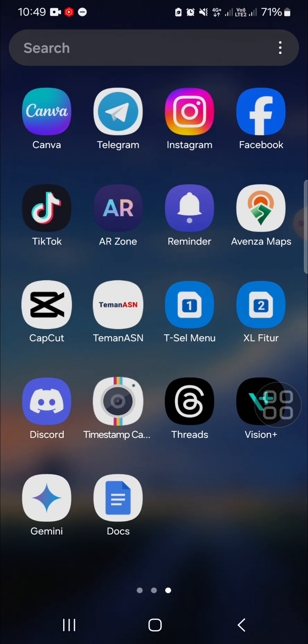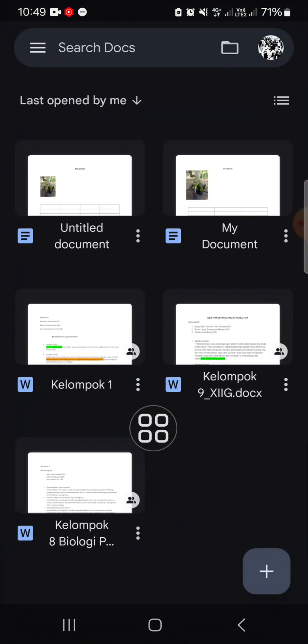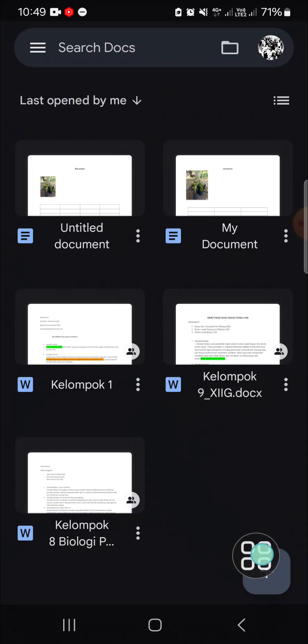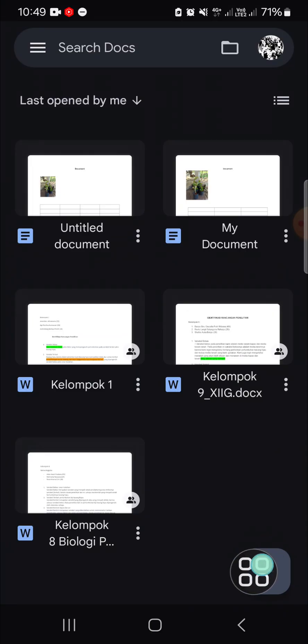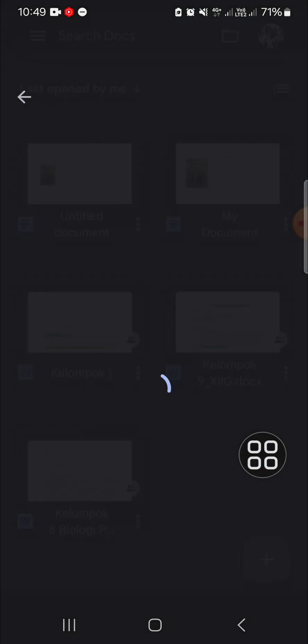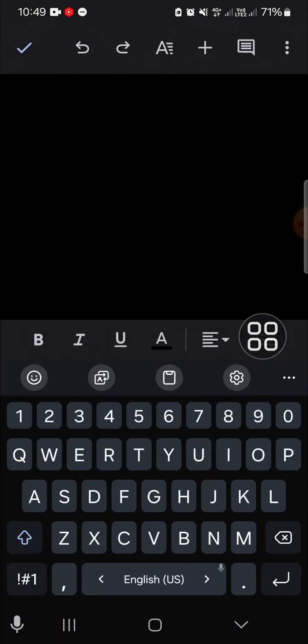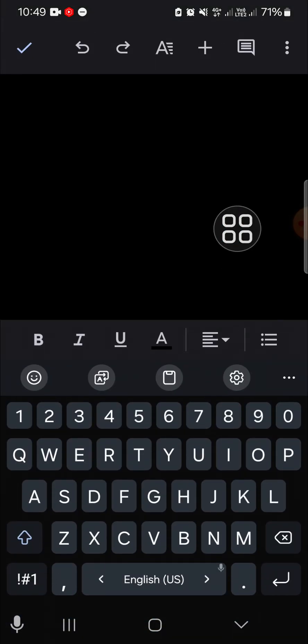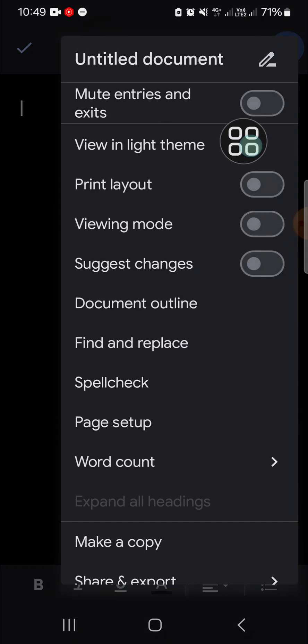First of all, I'm going to open up Google Documents on my mobile phone and I'm going to create a new document. If we want to create a new document, we can click on the plus icon and select new document, and a blank document will be created. Okay, now it's done, the document has been created.